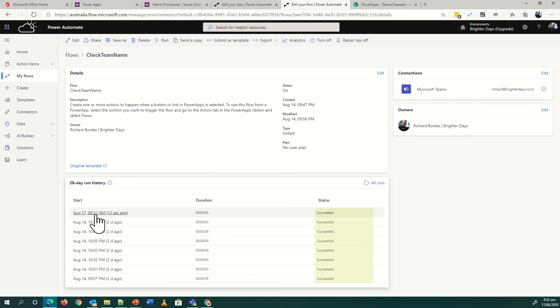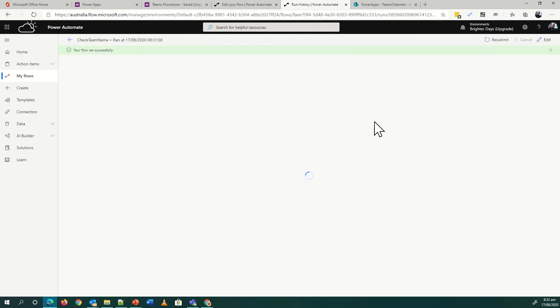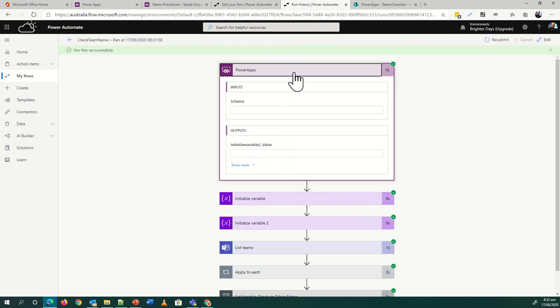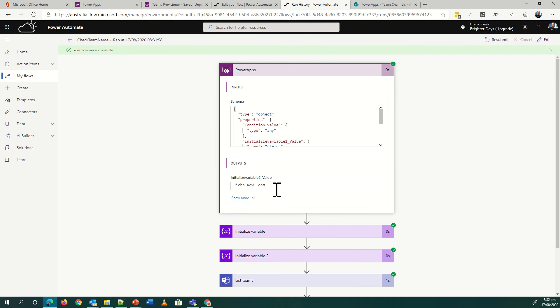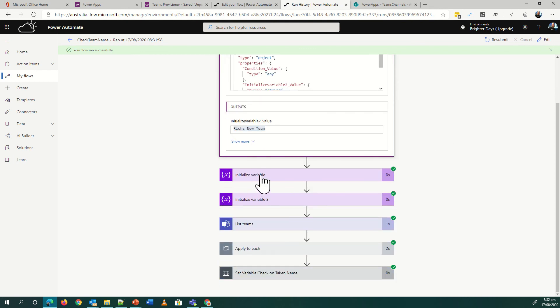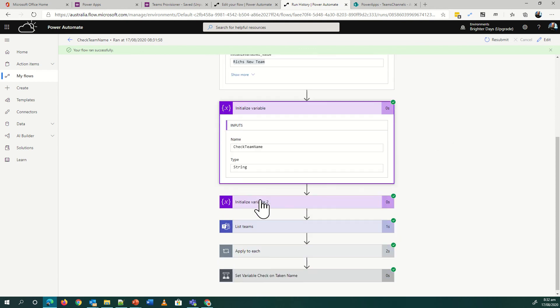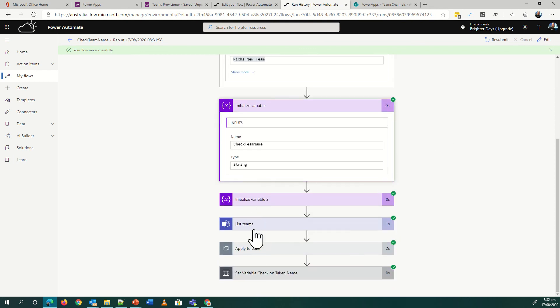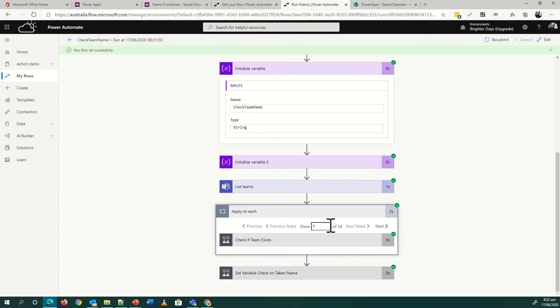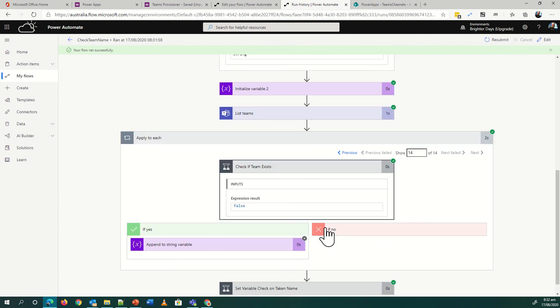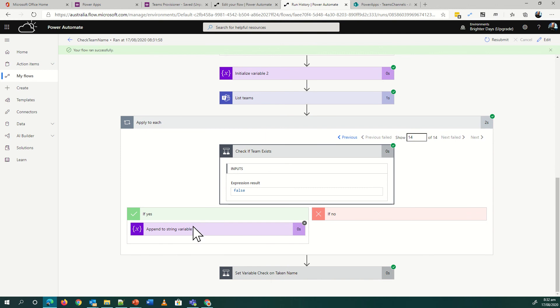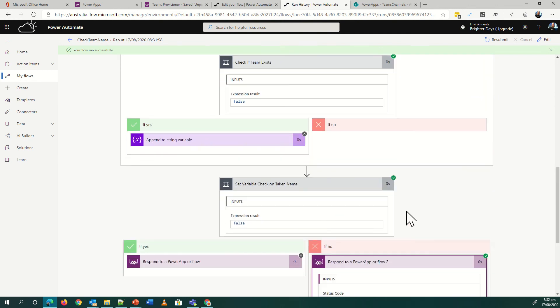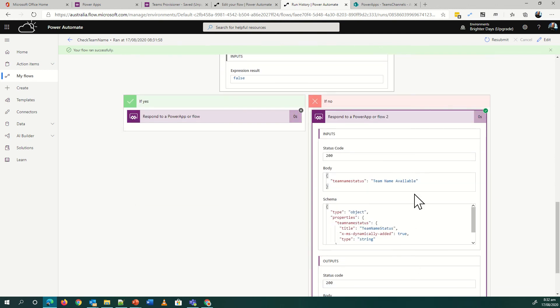From Power Apps we went off and we got Rich's new team. We set that as the variable there, we listed the teams, we didn't find any of those 14 teams matching. We check if the name exists - it's false, so nothing happens down there. So the team name that comes back to the Power App is team name available.